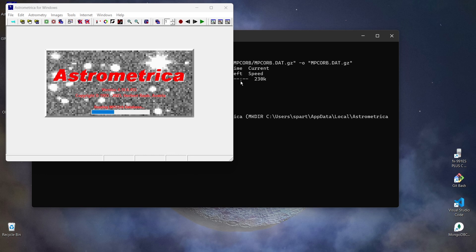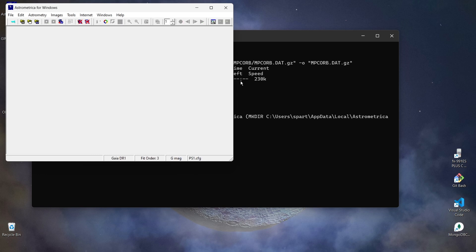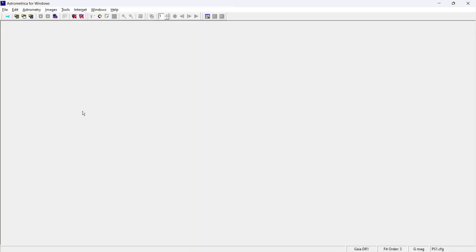Alright guys, so that's our AstroMetrica software, and if it's asking you to just reset any kind of files on the AstroMetrica software, just click on yes before moving any further.